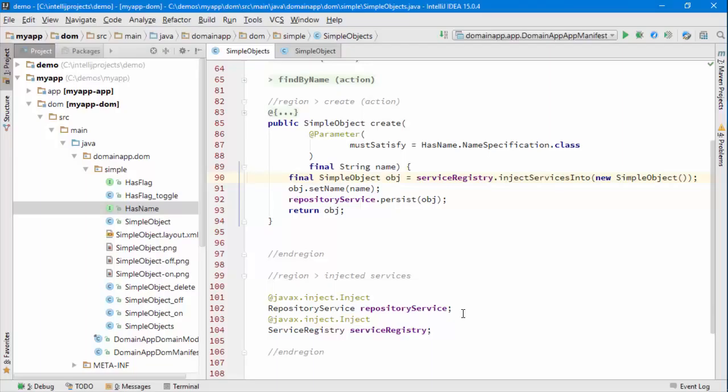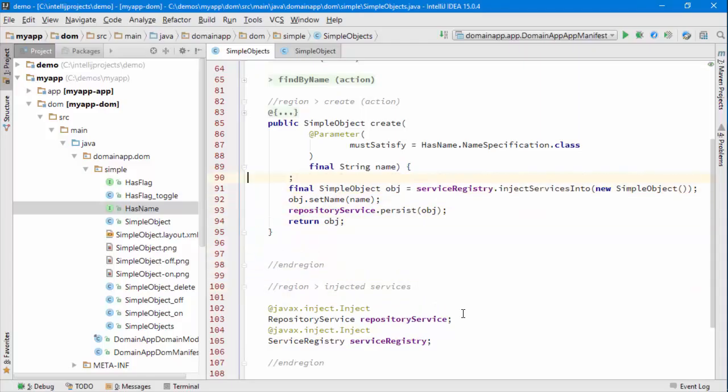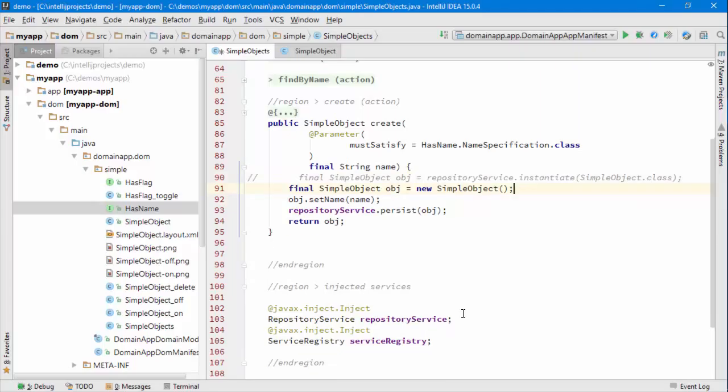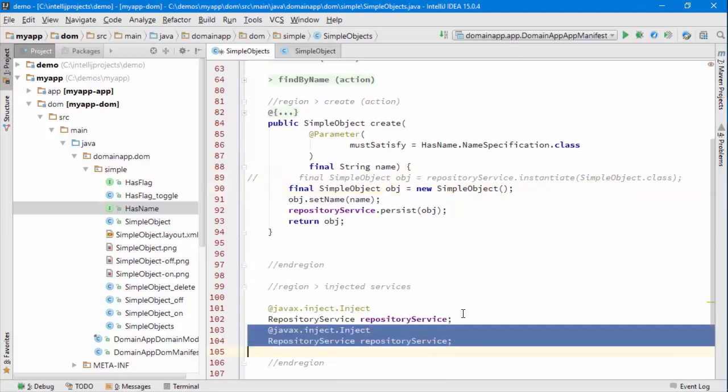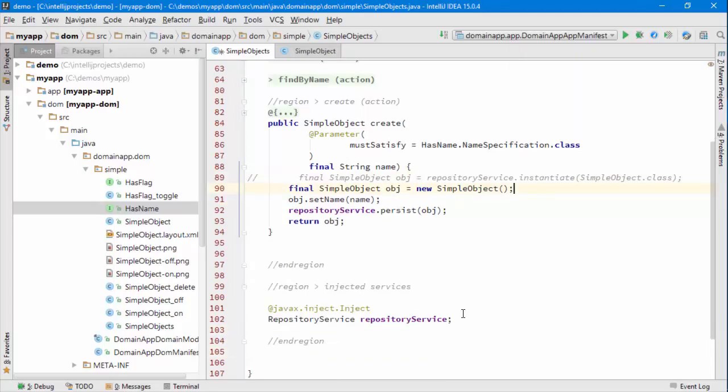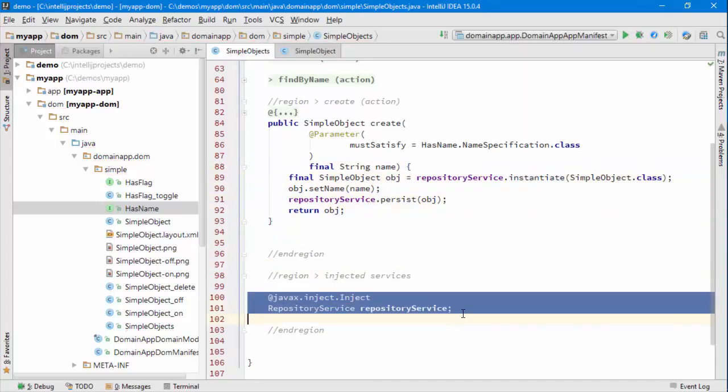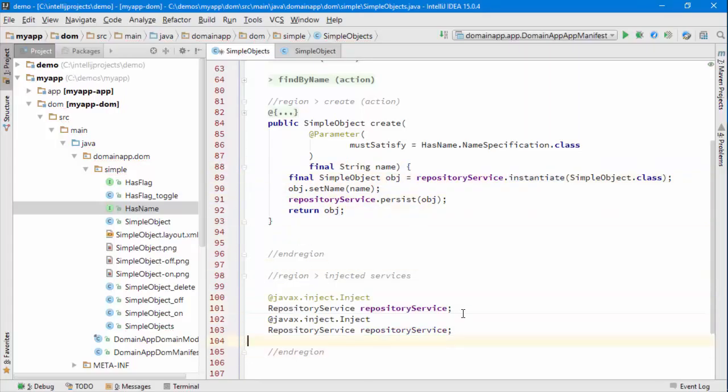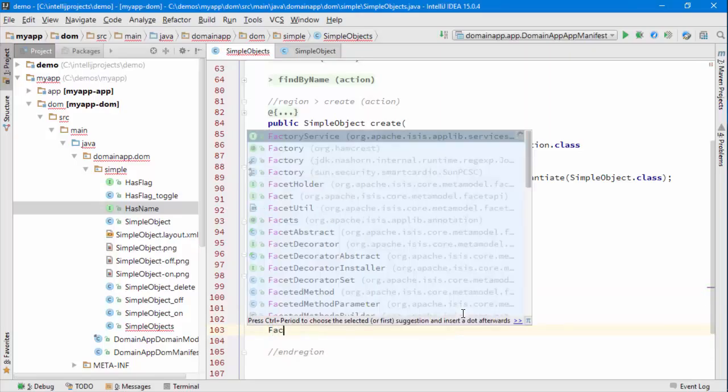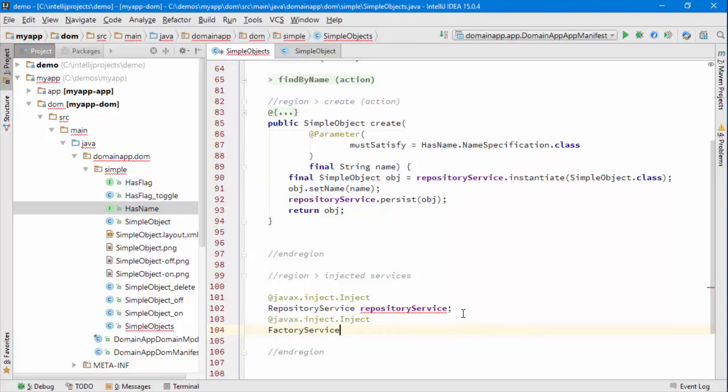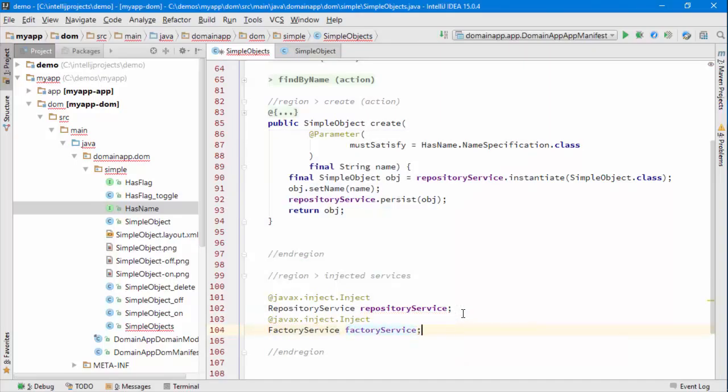That's an option, and the only other thing to say is if I go back to—I'm going to Control-Z this and just go back to the code as it was a second ago. You can see that we're using the repository service to instantiate, whereas really, instantiation isn't actually a responsibility of a repository. That's more about finding existing objects rather than creating new ones.